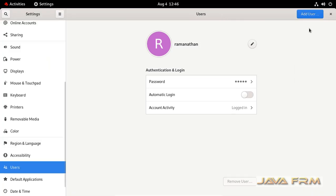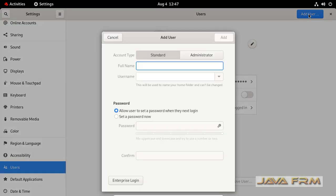You can see that add user button is enabled. Click the add user button. Now I am going to create one new user.